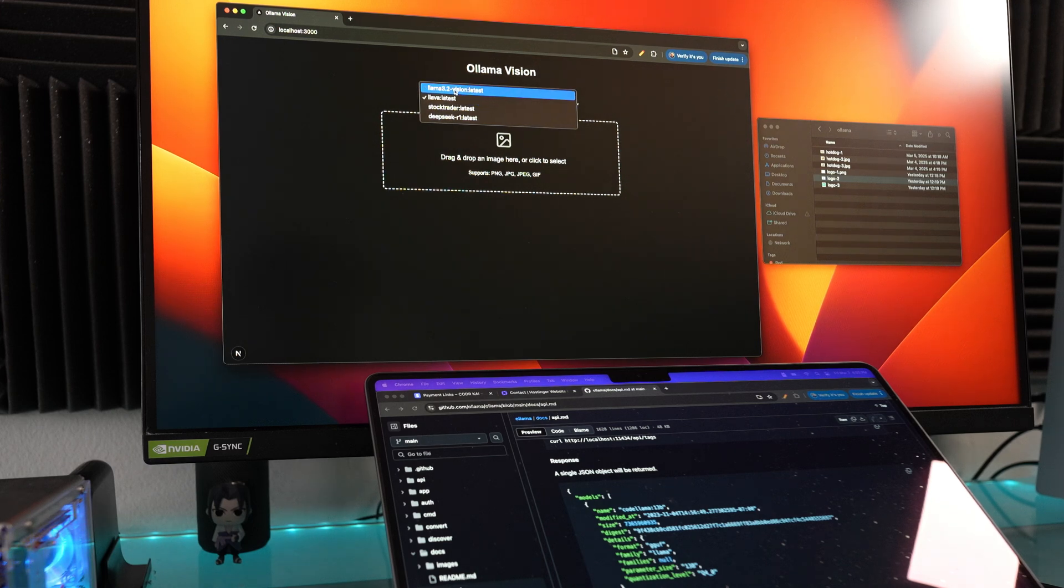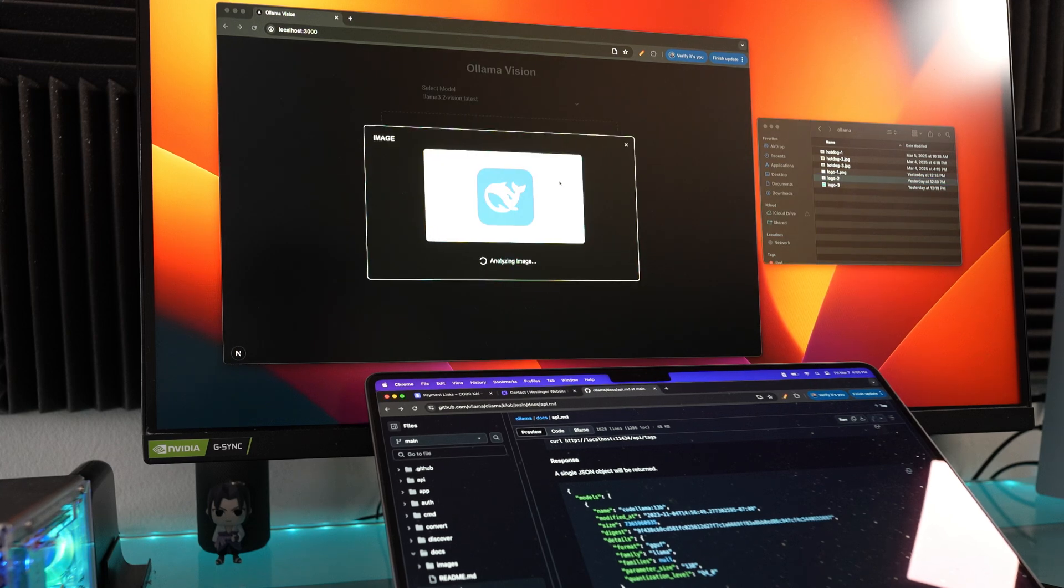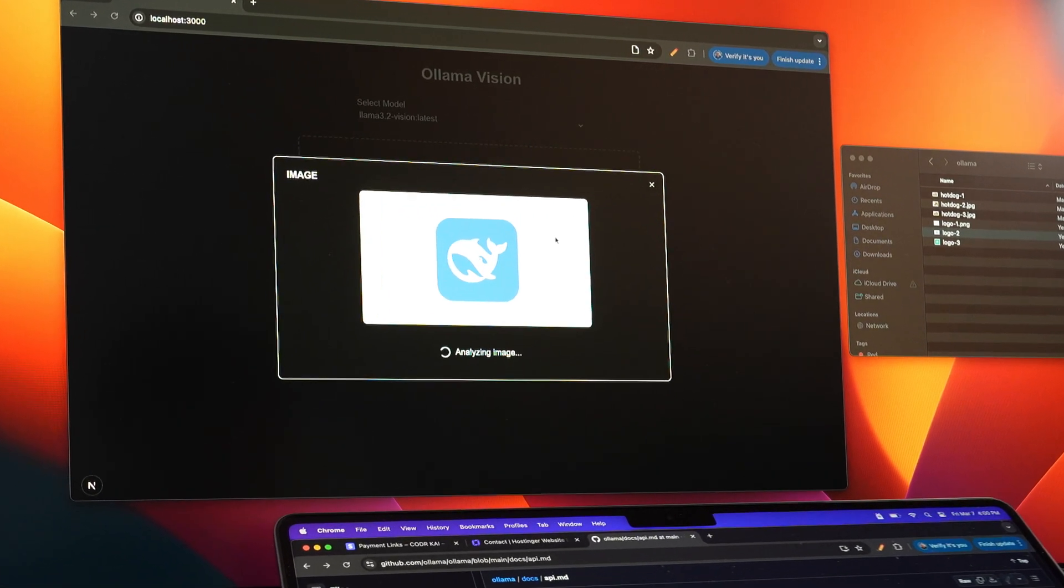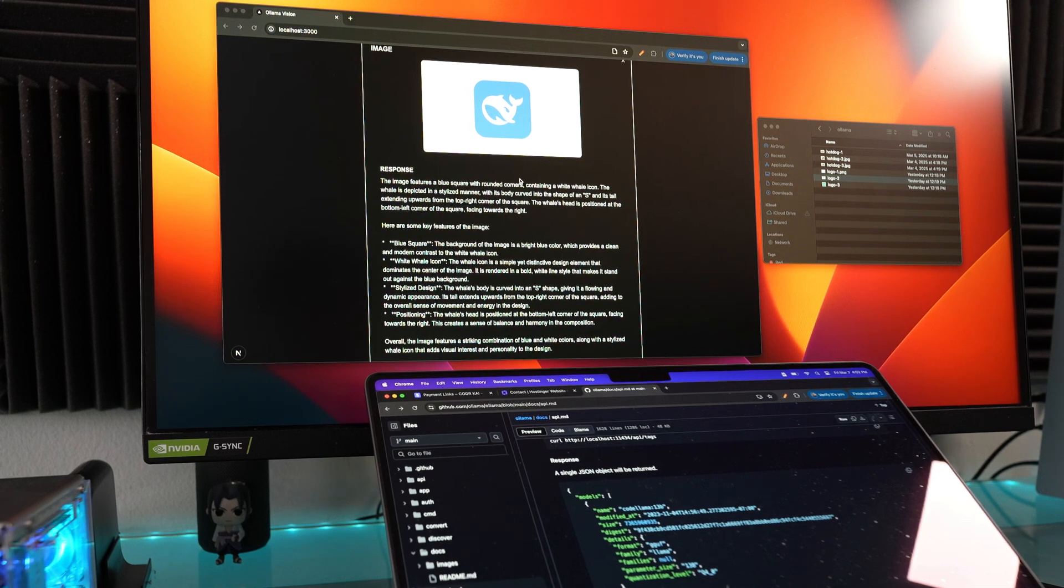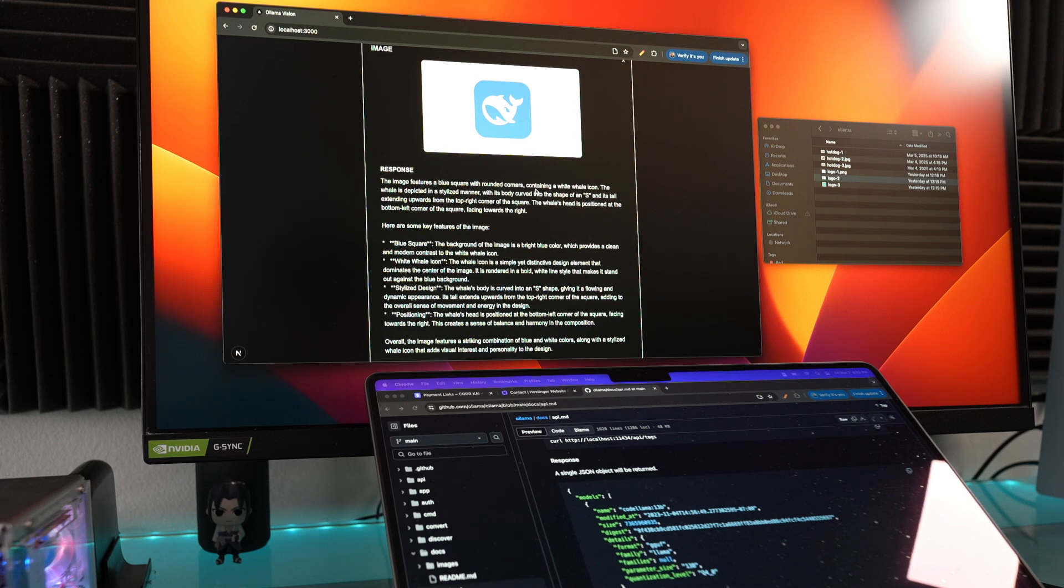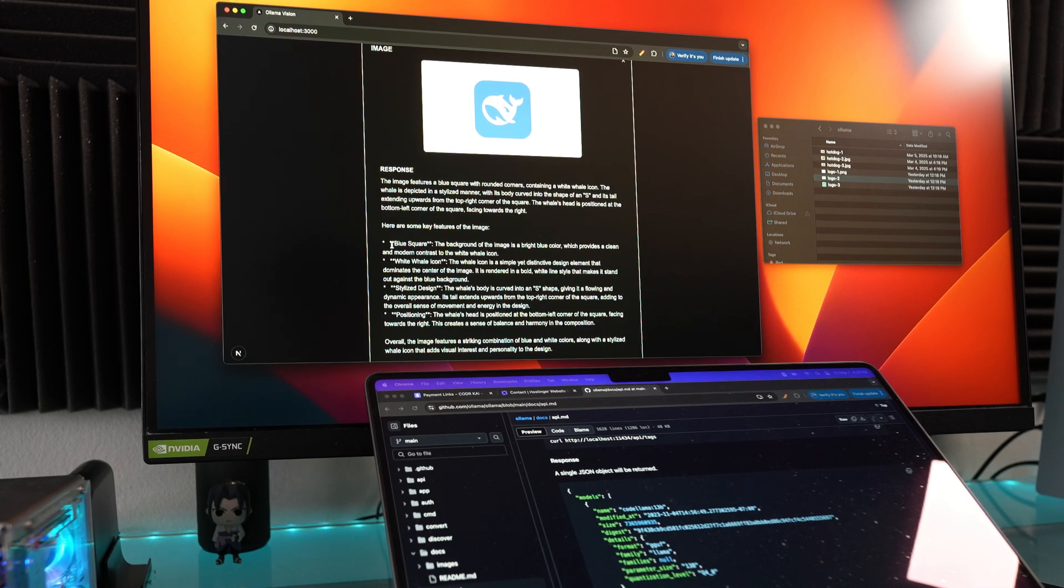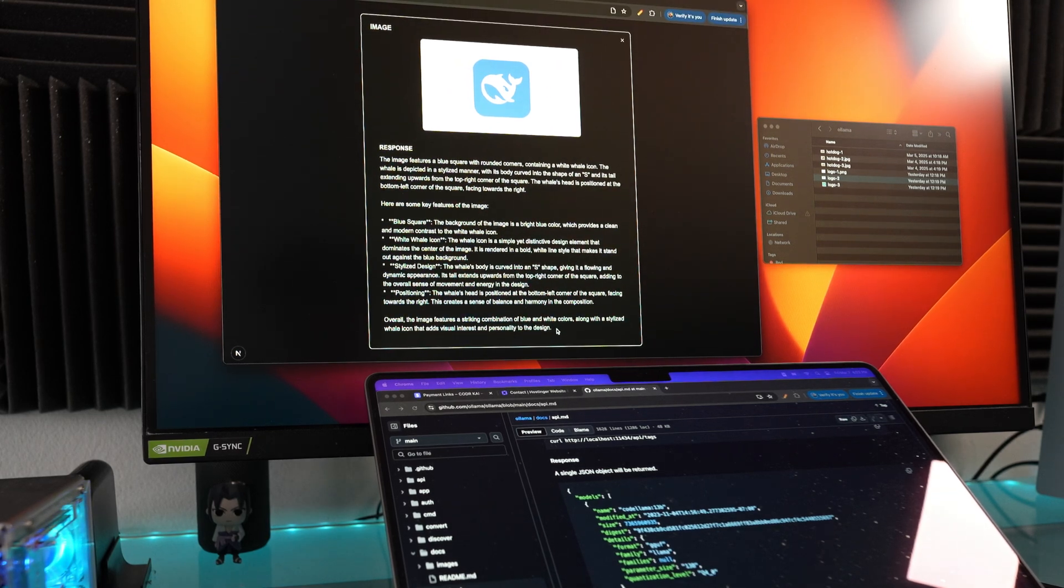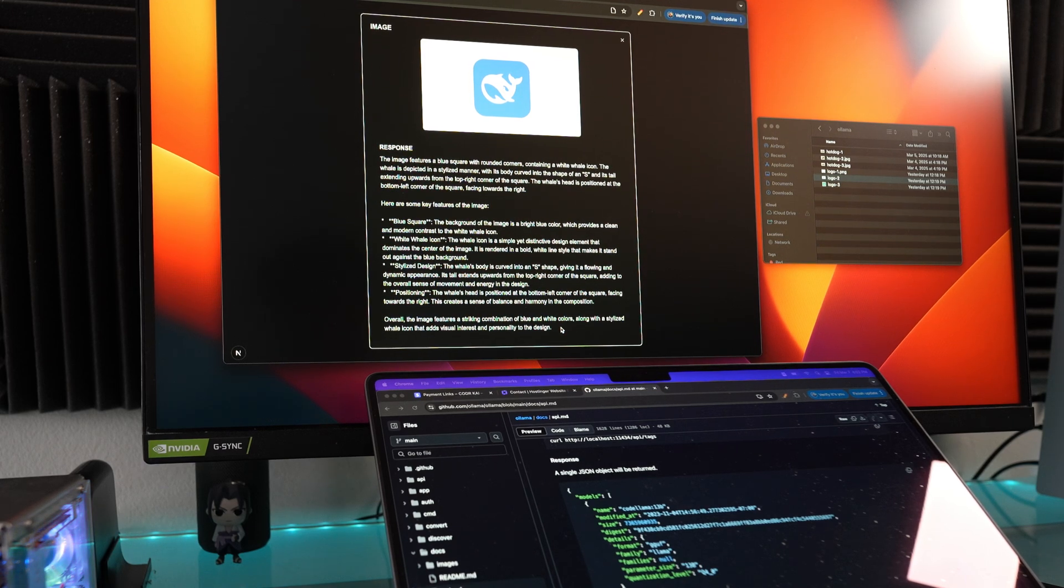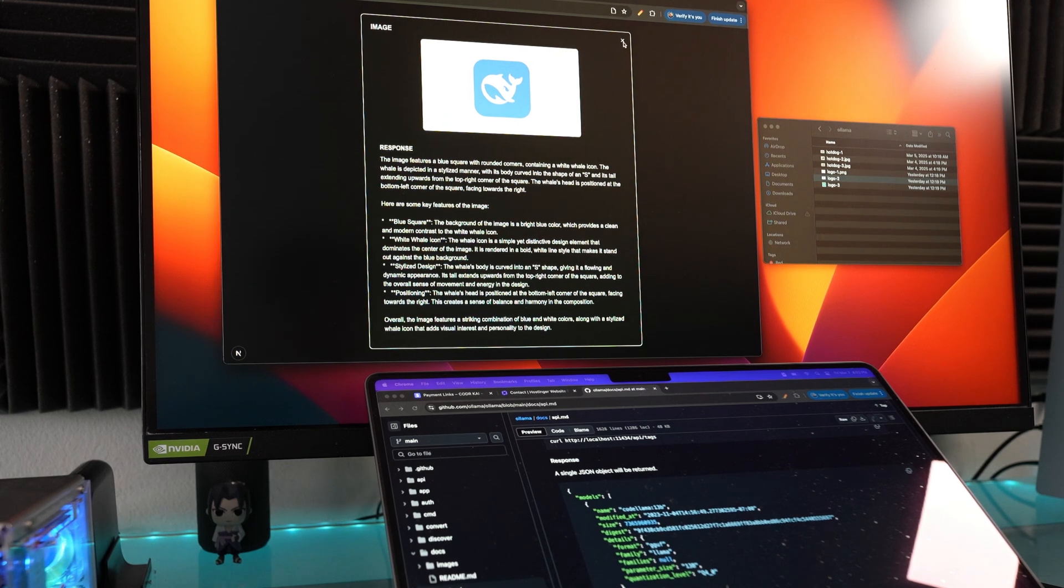Let's try Llama 3.2 Vision. Llama is also an image processing model. Let's put in the same logo and see how it interprets it. Llama Vision took a lot longer to process this. It took like a whole minute. Llava took like 10 seconds, so that's impressive how Llava took a lot faster. But this one seems a lot more detailed with what it's describing. 'The image features a blue square with rounded corners containing a white whale icon.' So it got it closer actually with Llama because it was thinking about it more. Then it has all of these features on the image: blue square, white whale icon, stylized design, positioning. I like this one a lot. It actually gave a better description. I think it was more descriptive, but it just took a little bit longer, which is fine because we want it to be as exact as it could be.